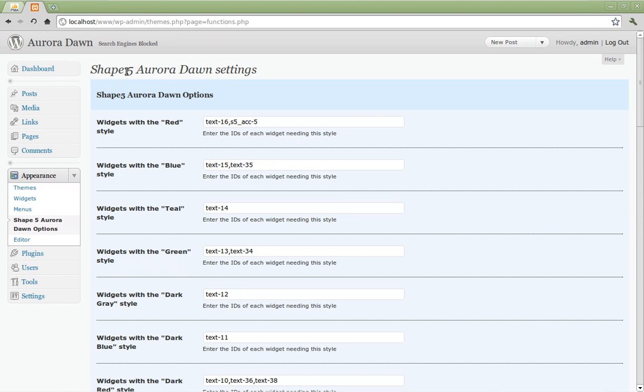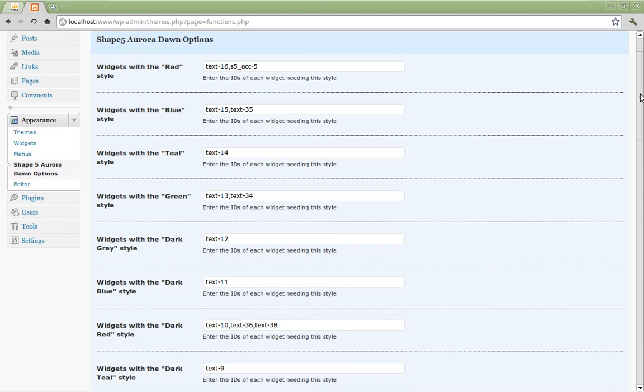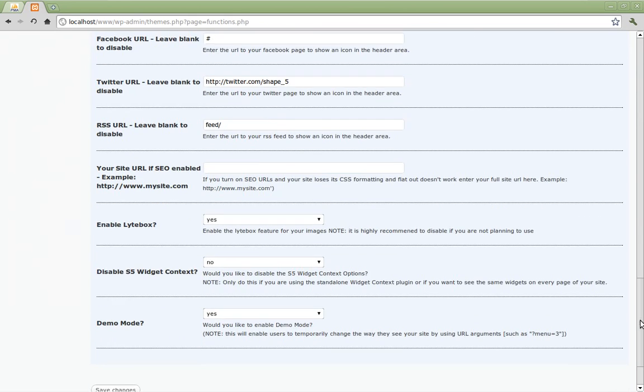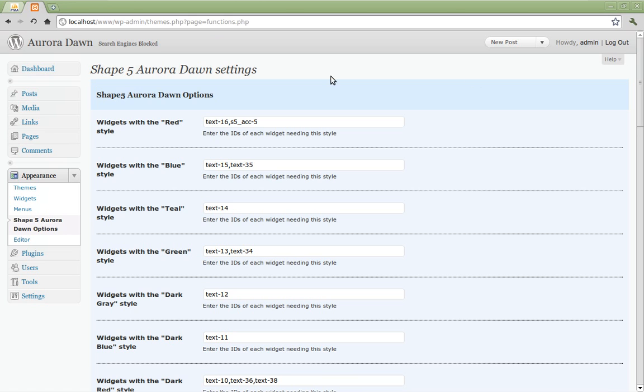And here you should see all your options for the auroradon settings for the site shaper. We're not going to worry about these right now as they'll be covered in future tutorials. Instead go up to the top left hand corner of the screen and click the title of the theme.